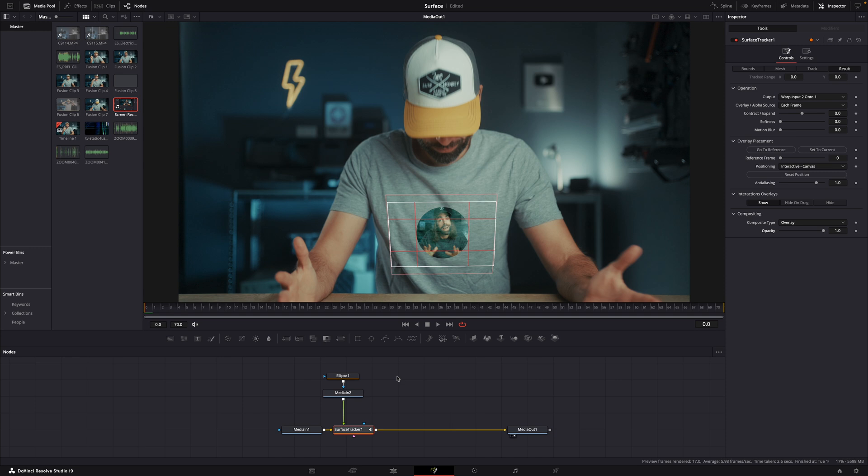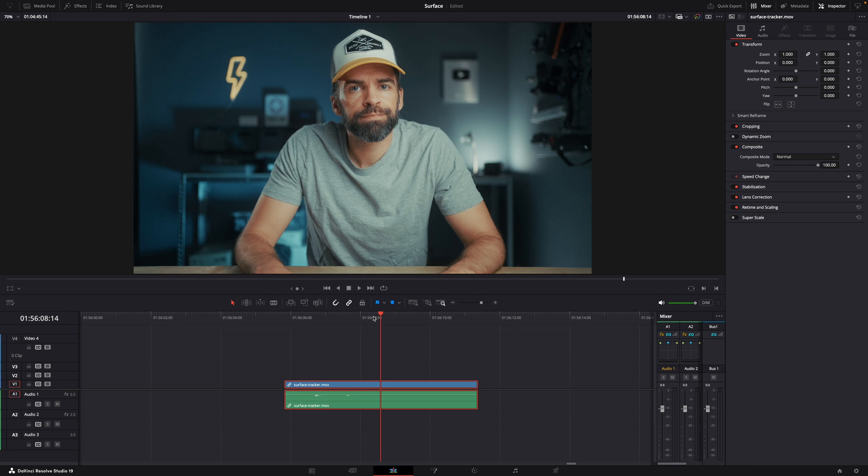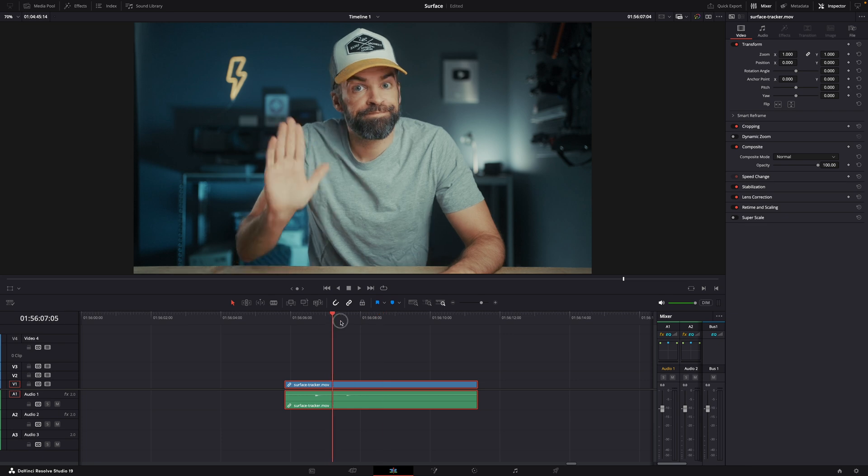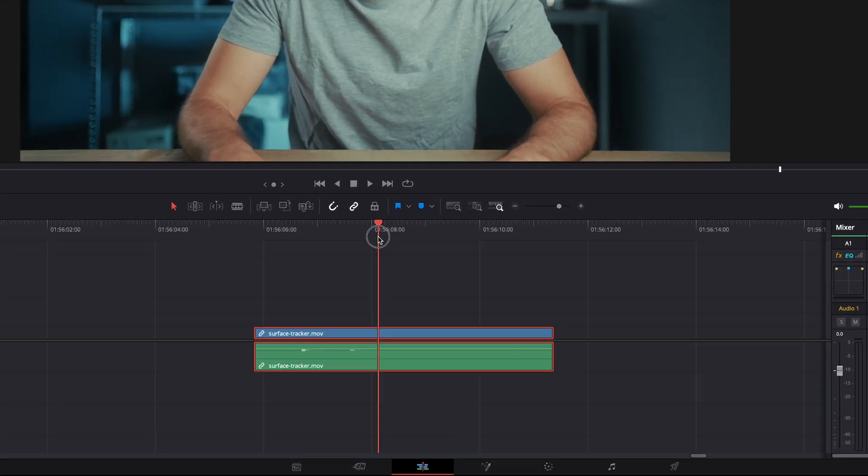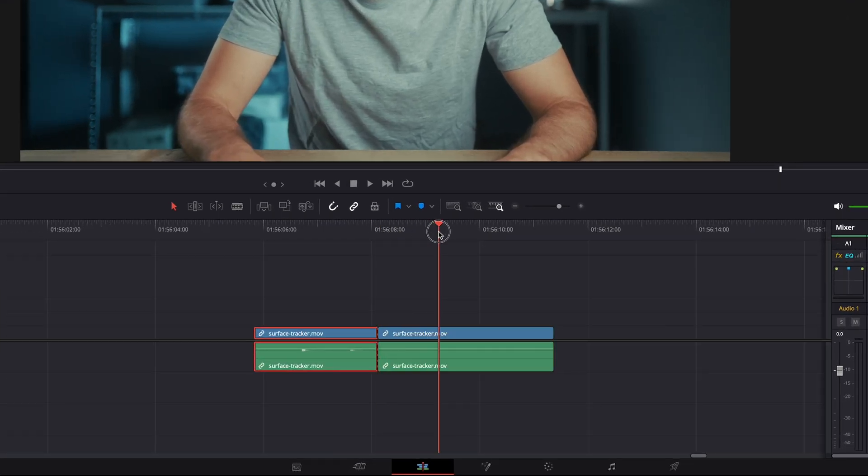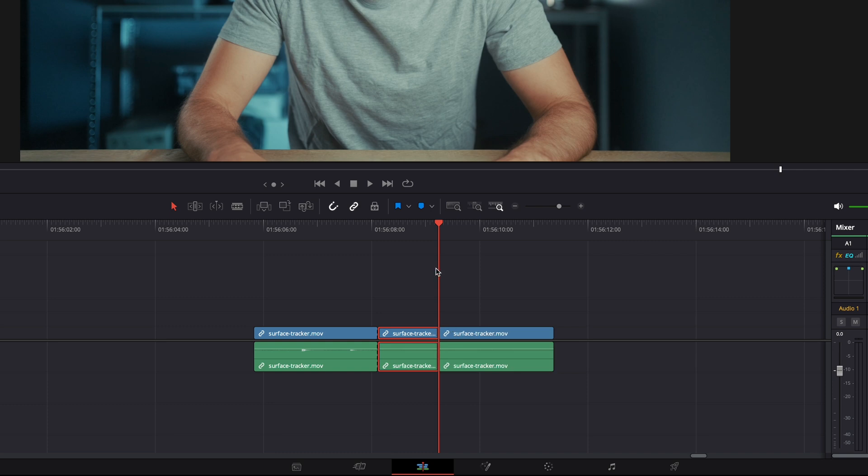Now let me show you how to do it in the color page. It's the easiest thing in the world. But first, again cut the clip where you want the video to appear on your t-shirt. I want it from here to here, that's where I cut the clip.